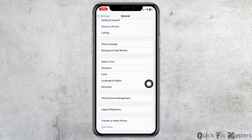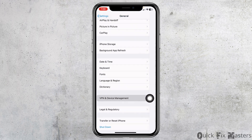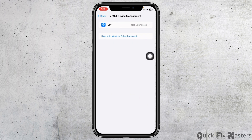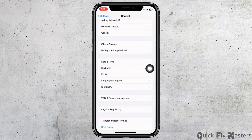Head back and open the option VPN and Device Management. Make sure you are not connected to any VPN. Once you check these settings, head back.